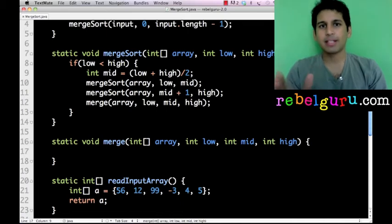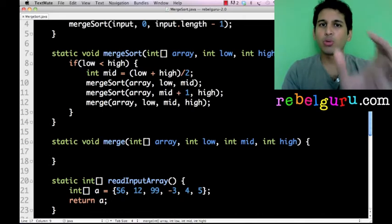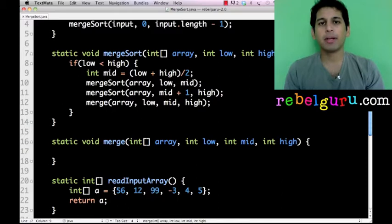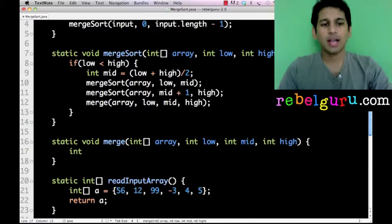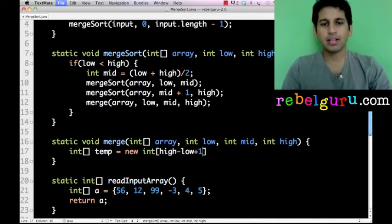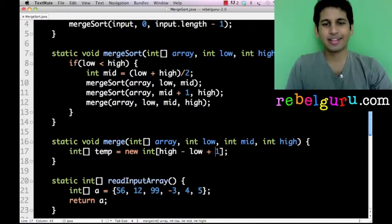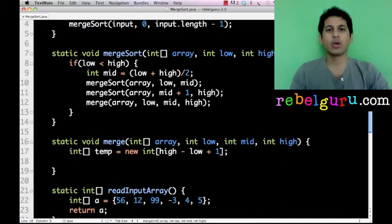Suppose there are five cards on one side and three on the other — when you merge them you get eight cards. The two sub-arrays go from low to mid and mid plus one to high, so the temp array starts at low and goes all the way to high. Therefore, the size is high minus low plus one. This can be mathematically proven, but I'll leave that as an exercise to the reader.